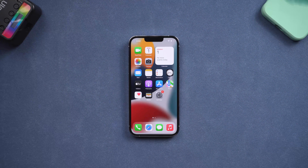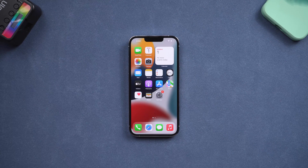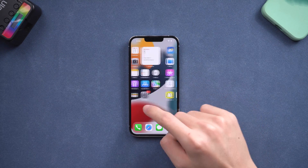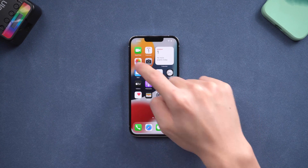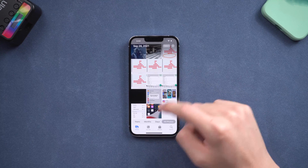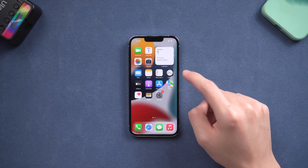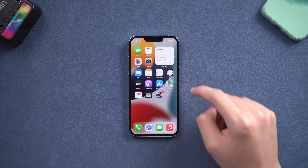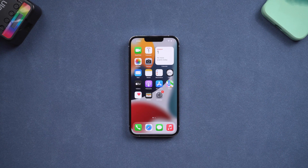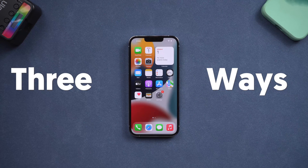Welcome back to Tenorshare channel. It is very common that sometimes you want to factory reset your iPhone to its original state due to system reasons or other personal reasons. Luckily, I know three ways that can easily factory reset your iPhone — just follow the video.